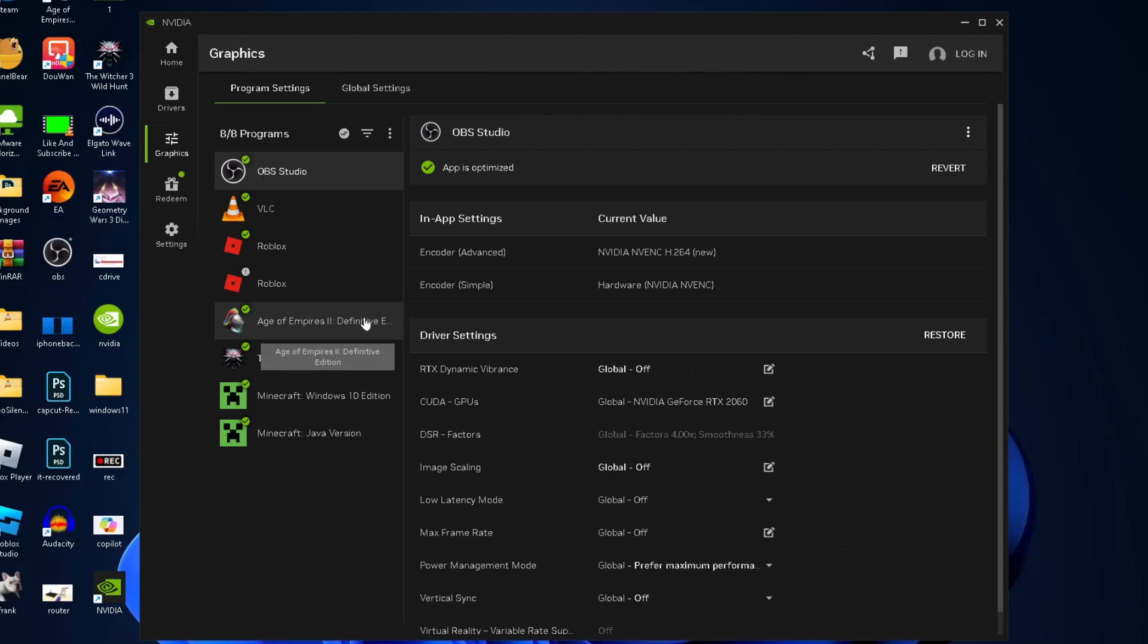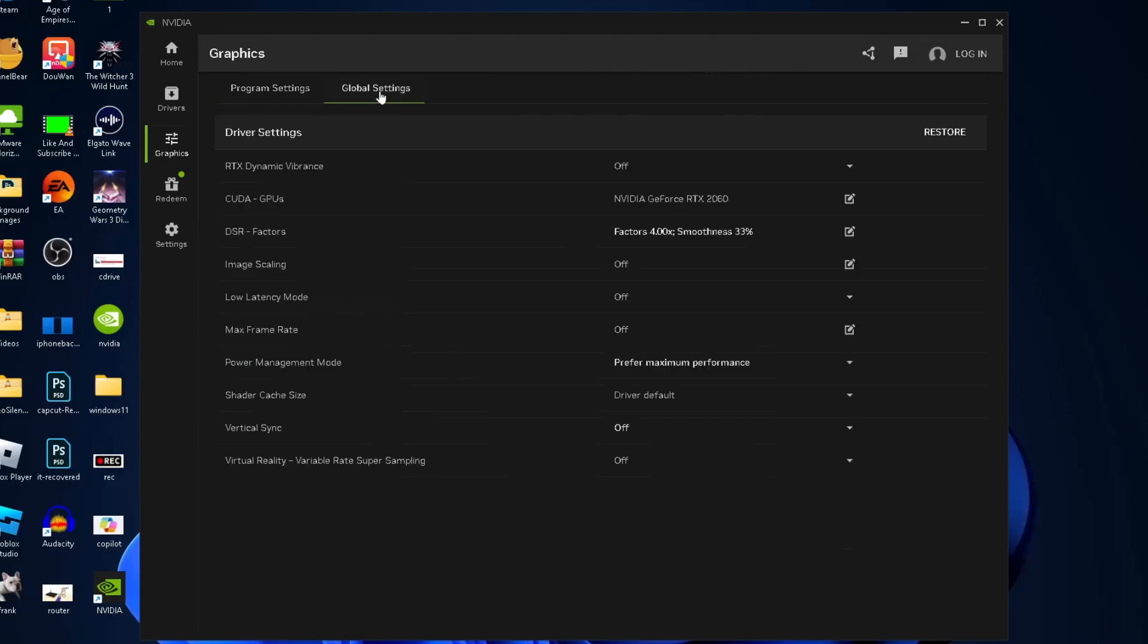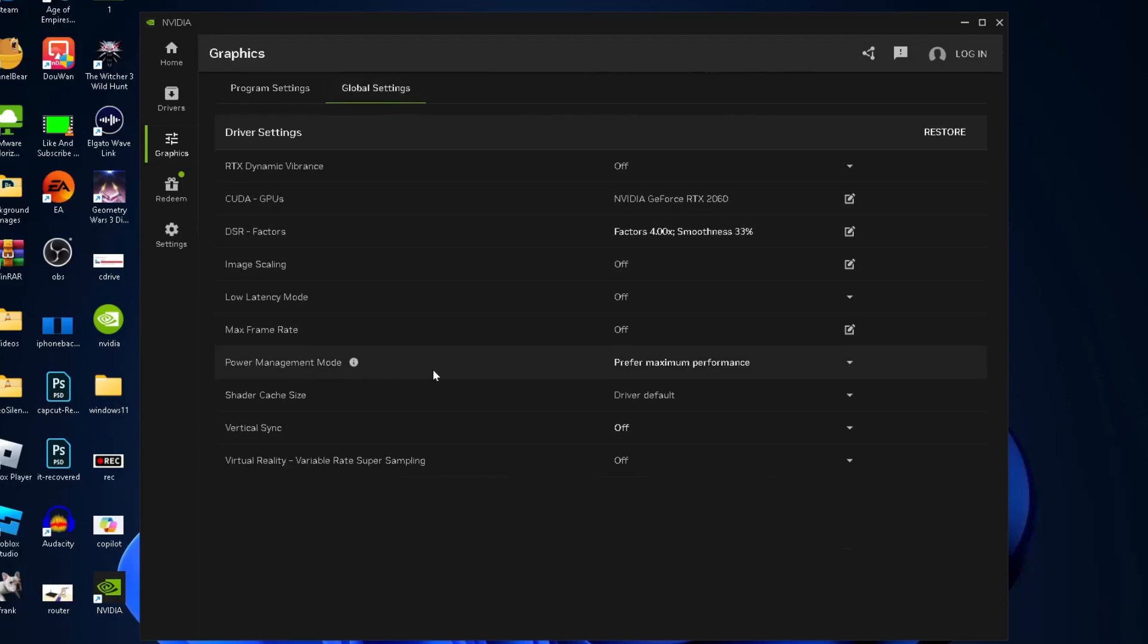This is where things get interesting - these are individual applications you can tailor settings for. At the top, the global settings is where a lot of the new stuff is, so I definitely recommend looking through here.